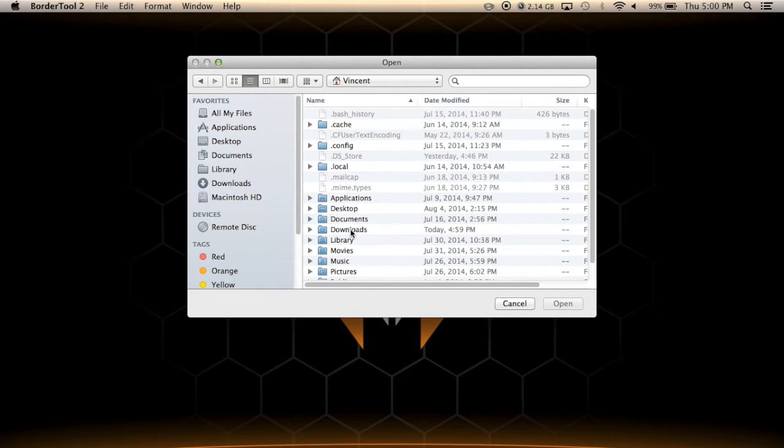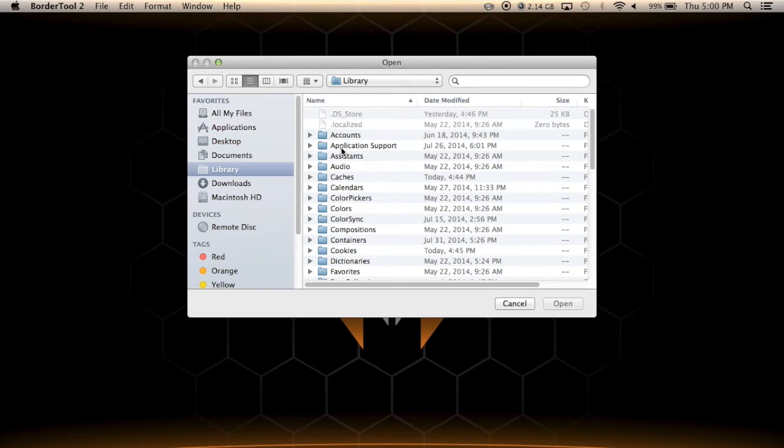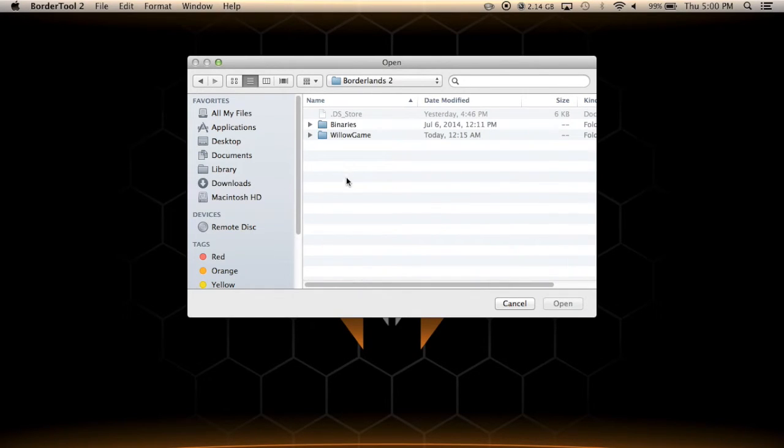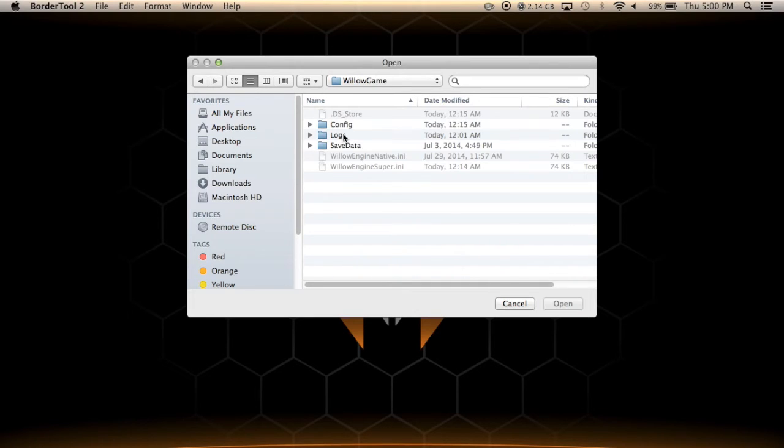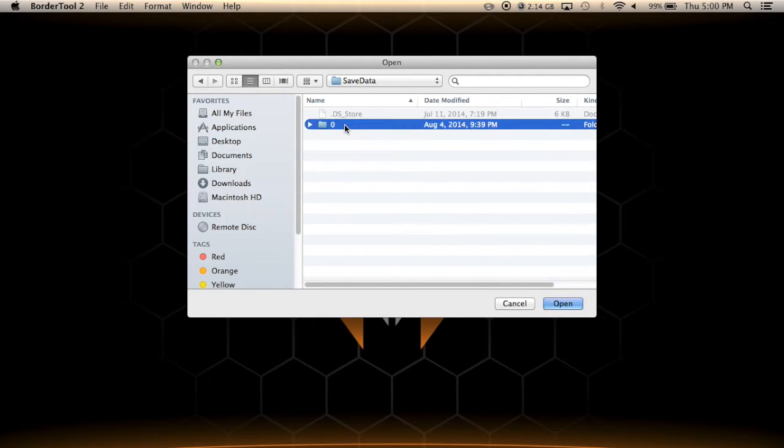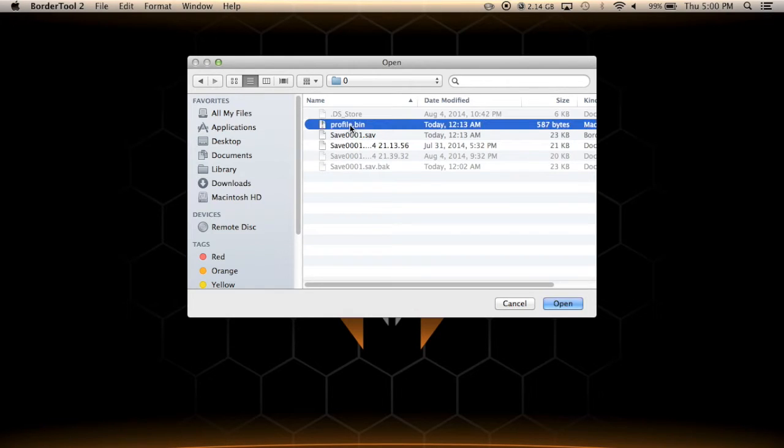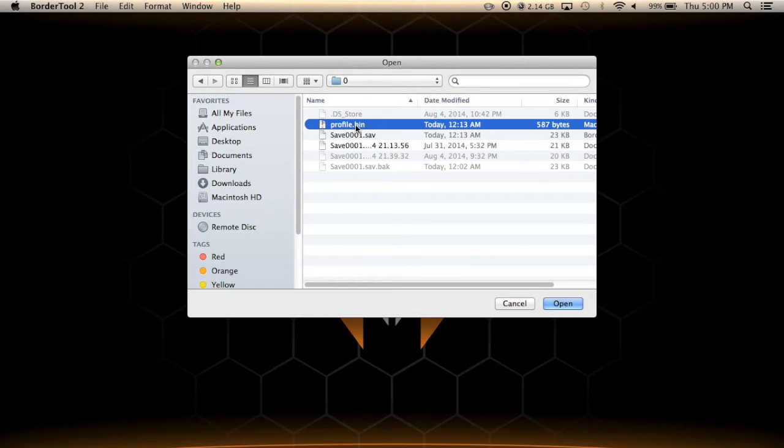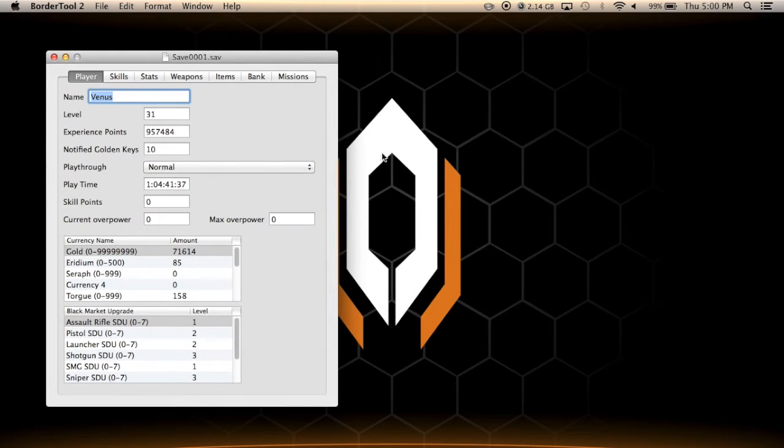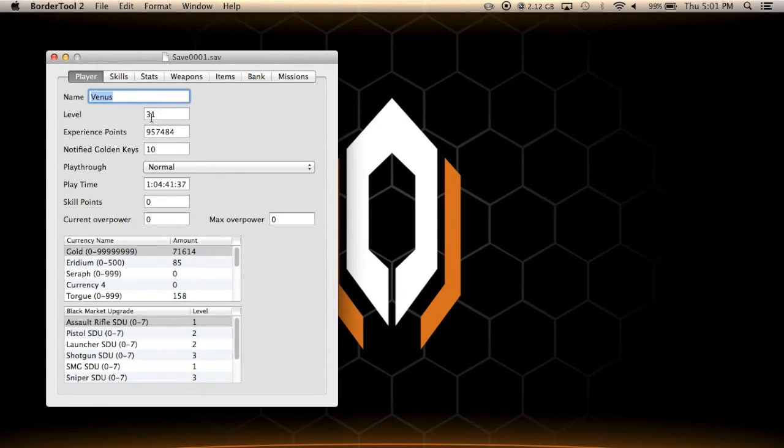Then you're going to want to find Library, Application Support, Borderlands 2, WillowGame, SaveData, whatever number folder it's in. Then you can take either your profile.bin file, and with that you're able to change the amount of golden keys and whatnot, or you take the save file. Let's say I were to take the save file, this is what would happen.